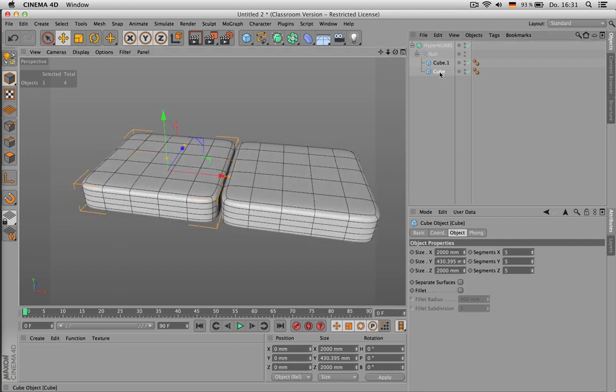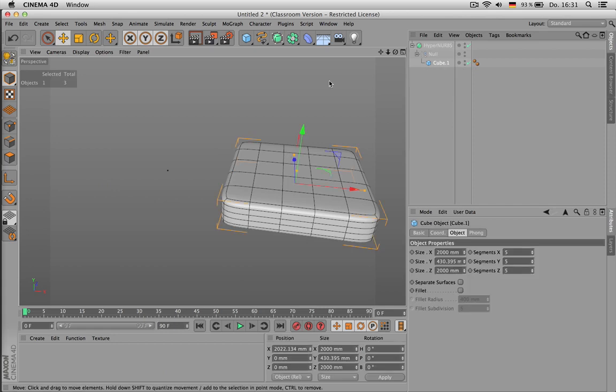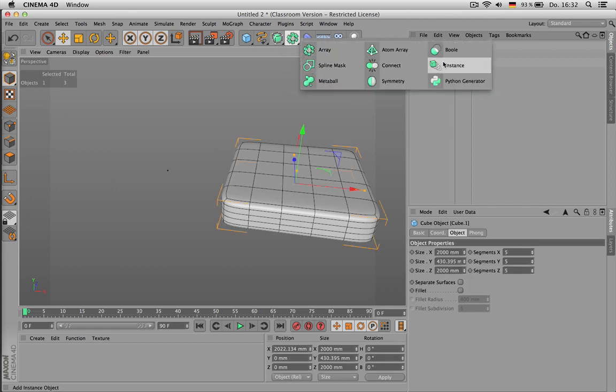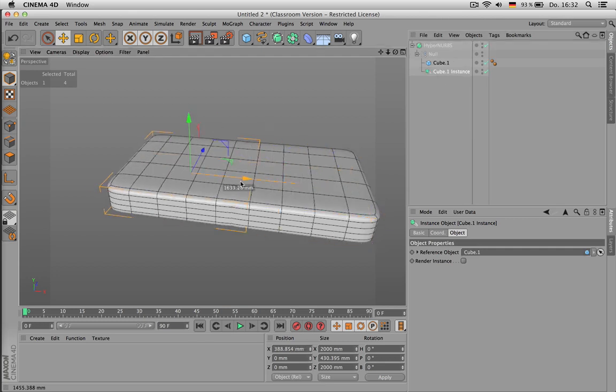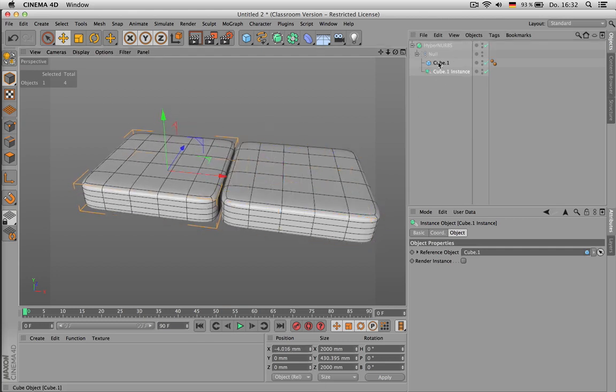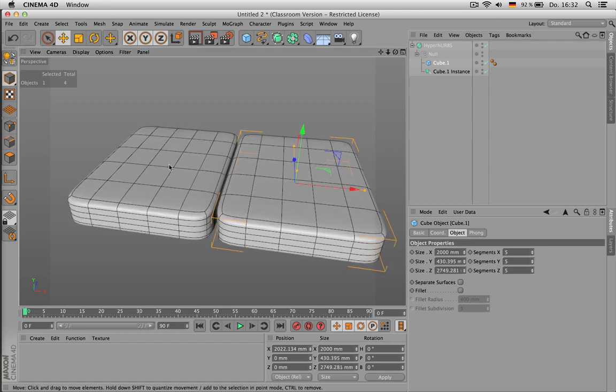You can also use instances, put them in there and move them around. So if you change the original, the other guy will follow.